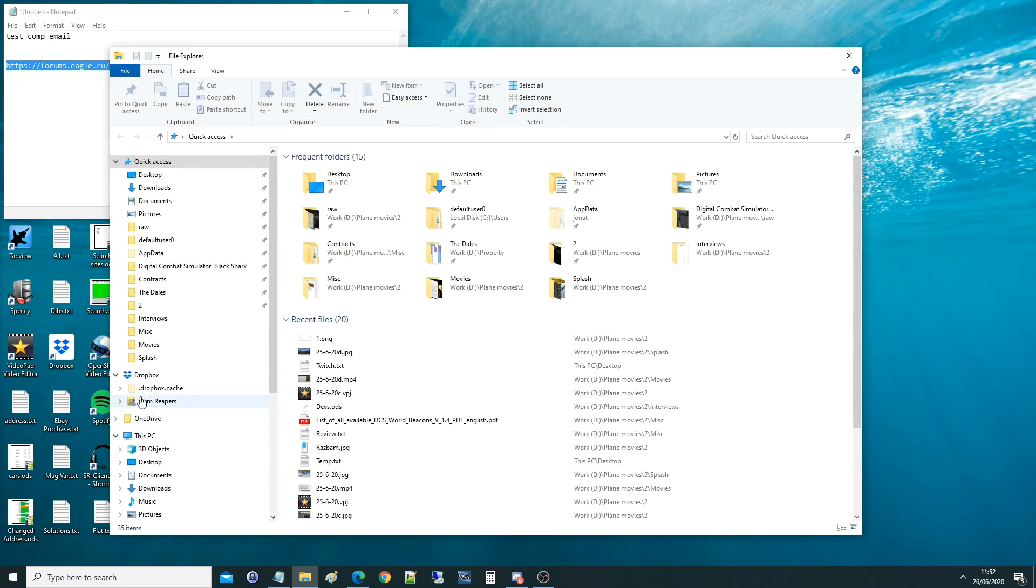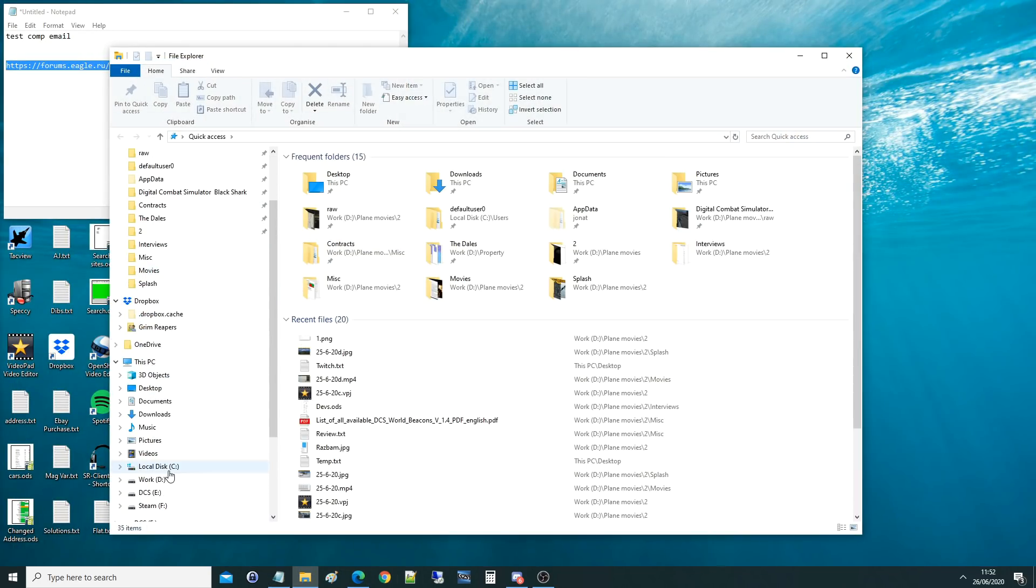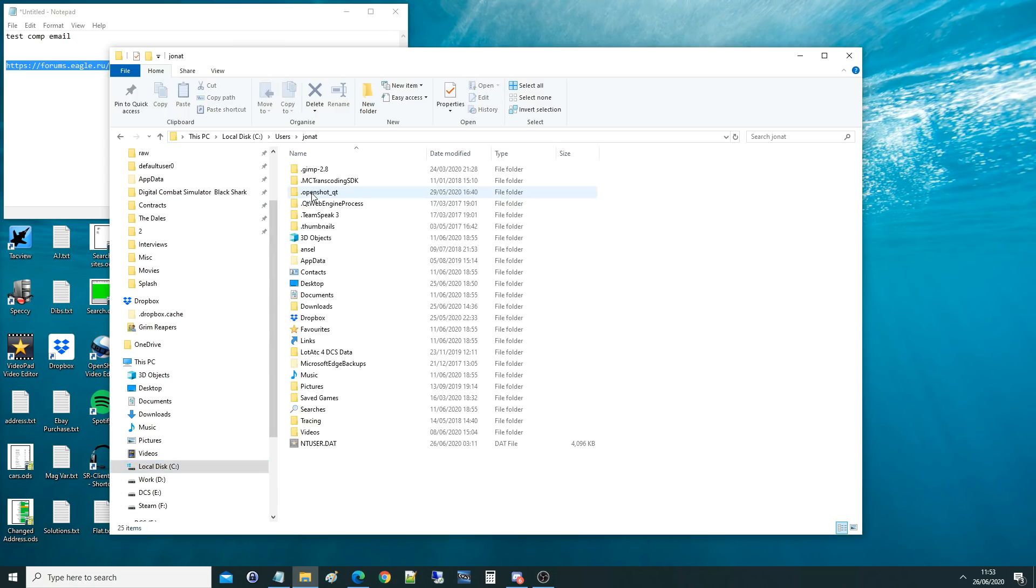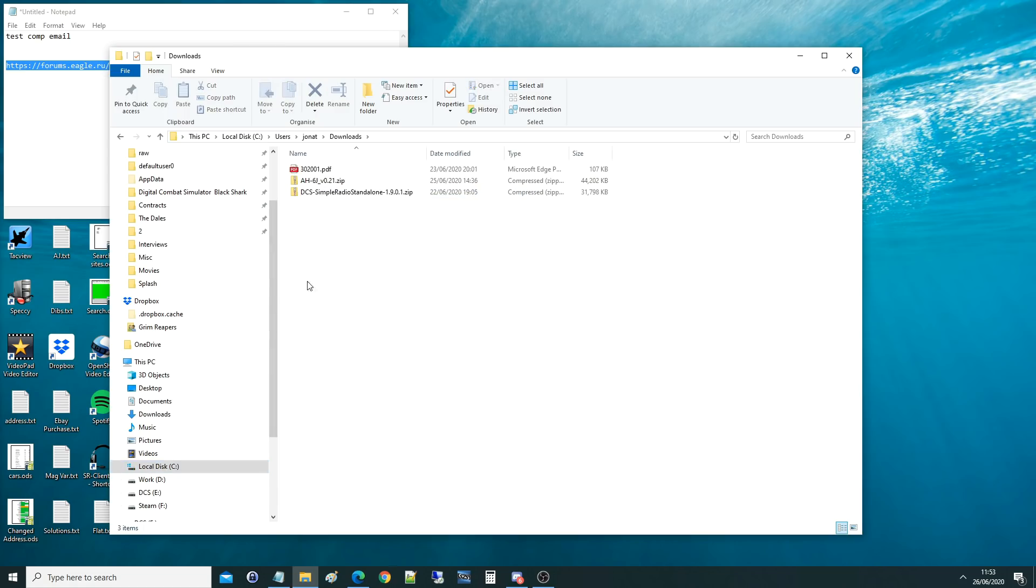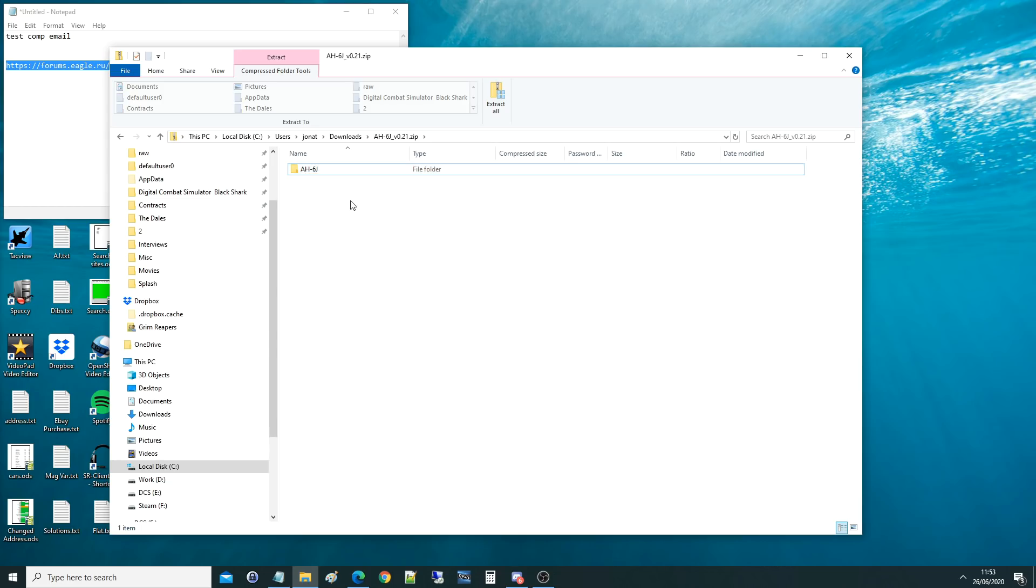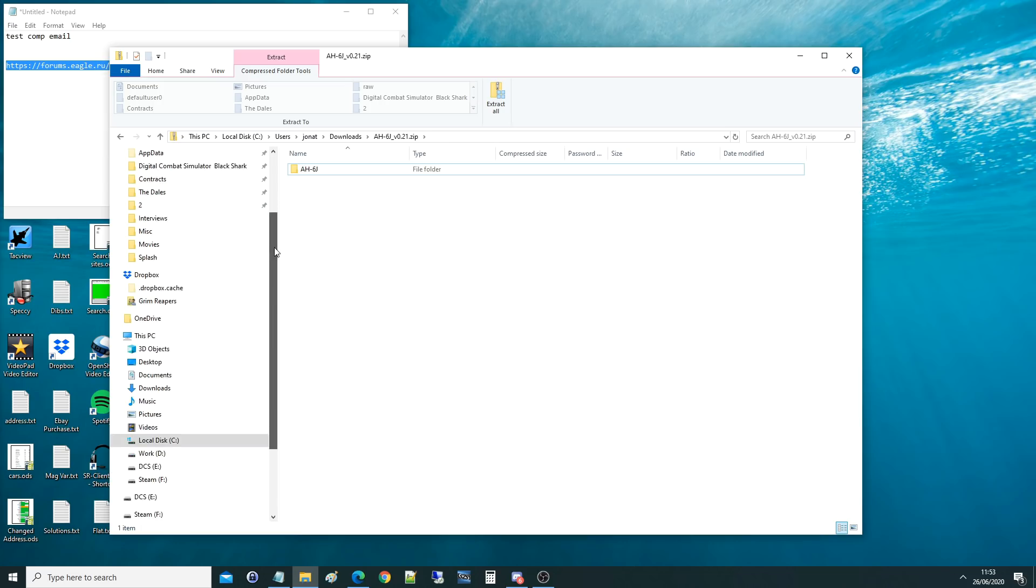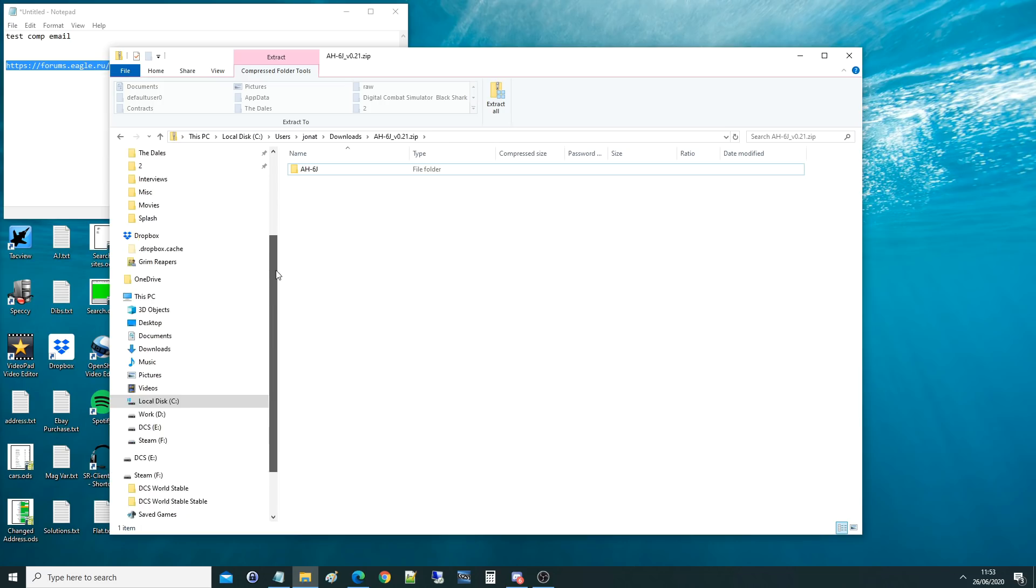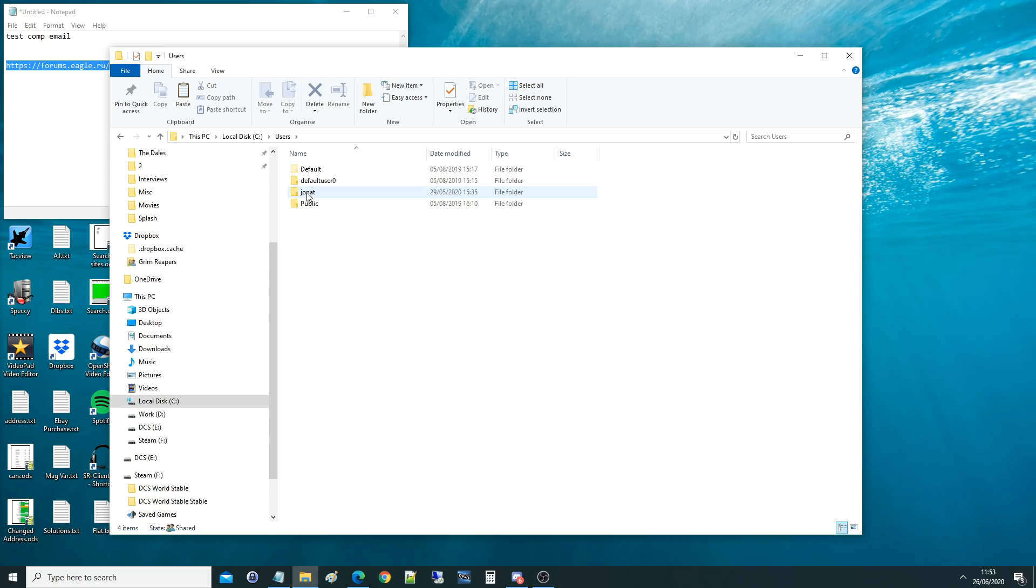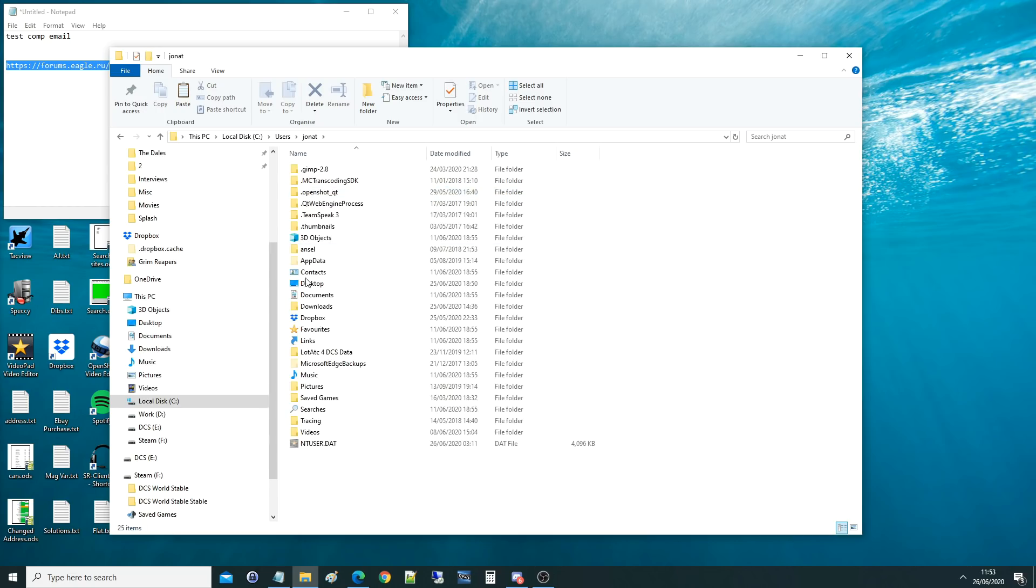I'm going to find it in my C drive, users, me, downloads, and there it is - AH6J zip. I'm going to go in there and that is the actual mod folder. I'm going to right click on that and do copy. Next I've got to find my saved games folder. This is where DCS keeps its various modifications and user settings.